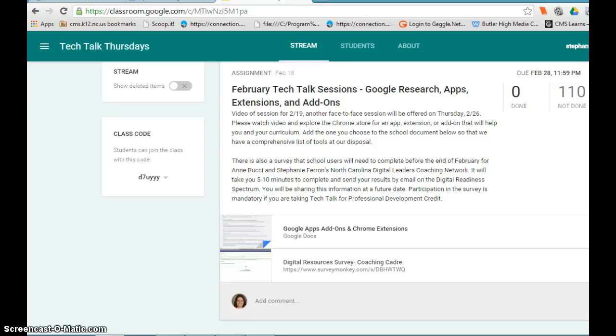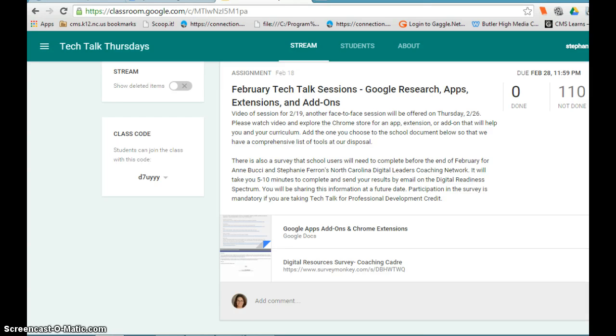In addition, we'll have a North Carolina Digital Leaders Coaches Network survey that will take five to ten minutes that you'll need to complete. The reason we're doing this is because if our students end up with Chromebooks next year or in the future, we need to have a set of resources ready to use that will help these students, plus it's going to help us as well.